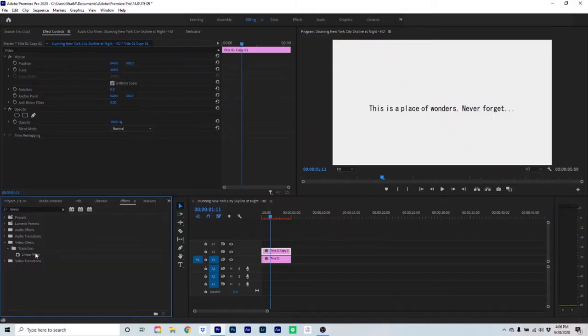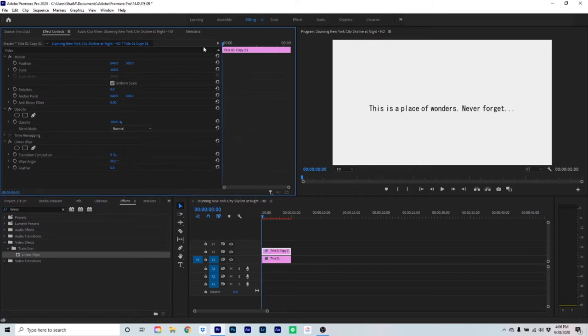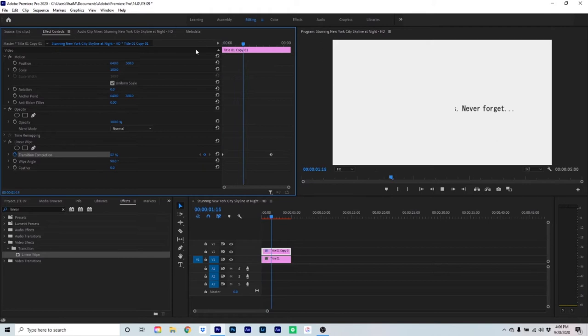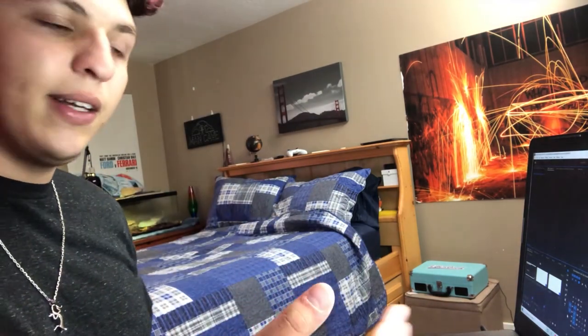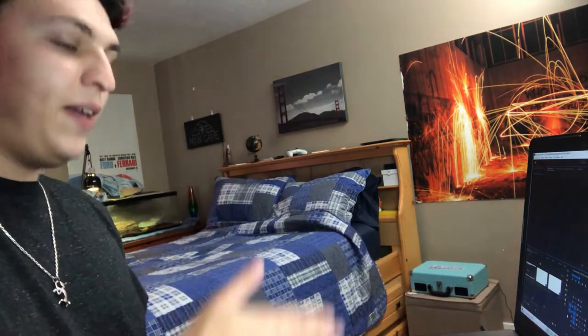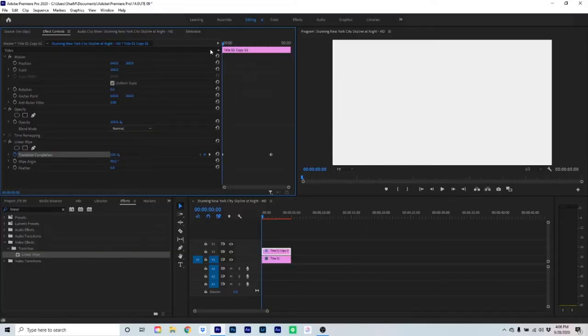Once you've made the text, hop into Effects and look up the effect Linear Wipe. Add that onto the text layer. If you play it through, you'll see that it's actually going in the wrong direction — unless you're doing a language that goes right to left like Hebrew. But we're doing English, so we're going to fix it and make the angle 270 degrees. That should flip it so that it's reading left to right.